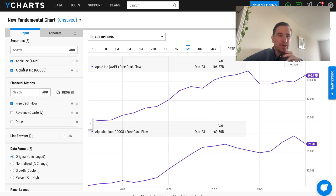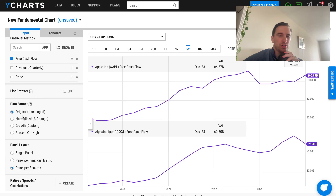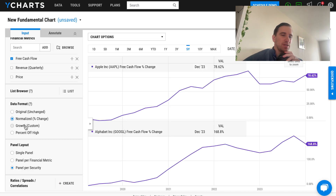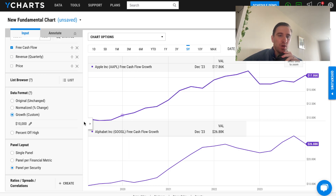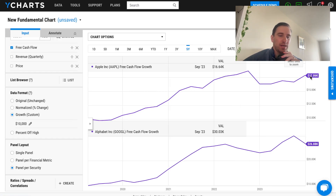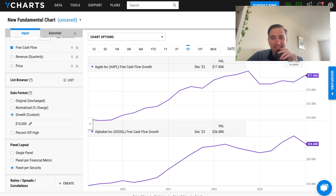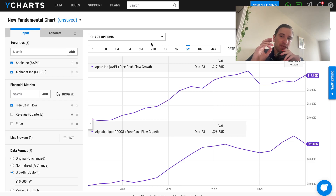Now we have Apple and Google, looking at free cash flow with a growth format — $10,000 — panel per security. Apple's free cash flow starting at $10,000 five years ago is now worth $17,000; Google's starting at $10,000 is now worth $26,000. So Google has actually increased its free cash flow faster than Apple over that time period. This is where YCharts is quite valuable — fundamental charts are their flagship feature.